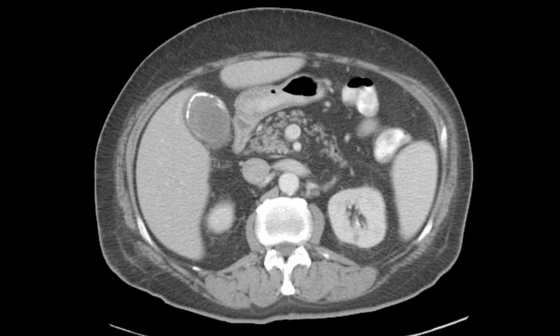Here is another example of a CT axial image to show you how porcelain gallbladder appears on CT. These images will help you shape your final diagnosis and report that the gallbladder wall is calcified and suggestive of porcelain gallbladder.